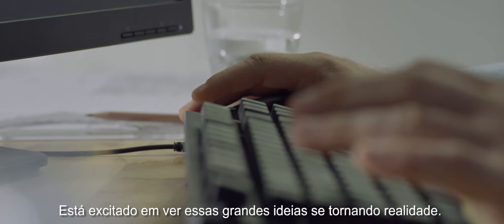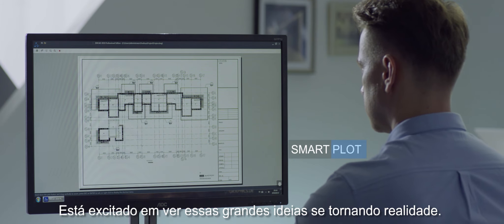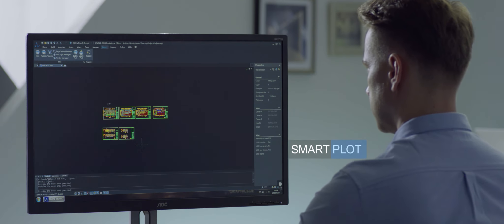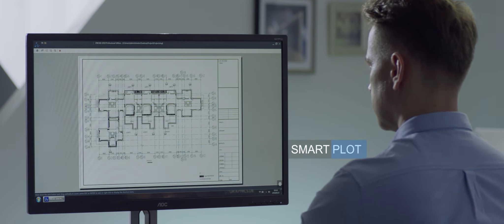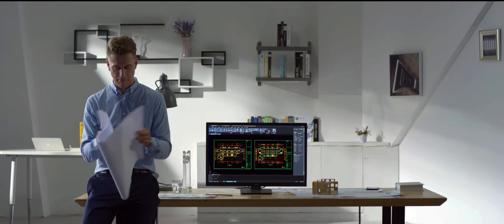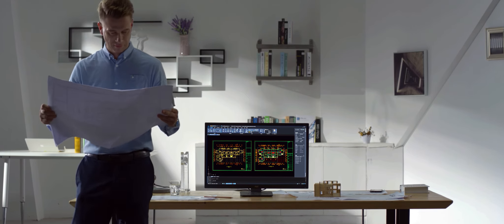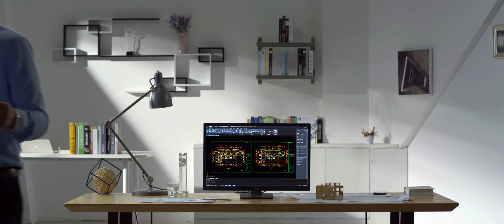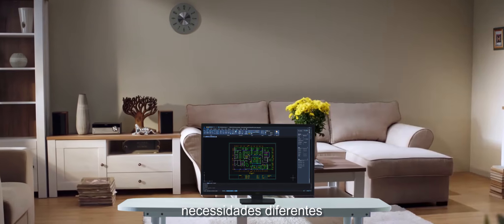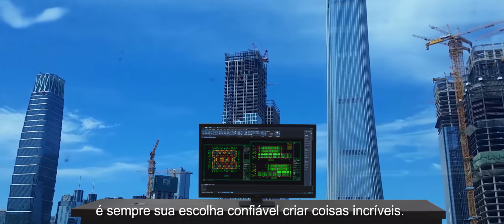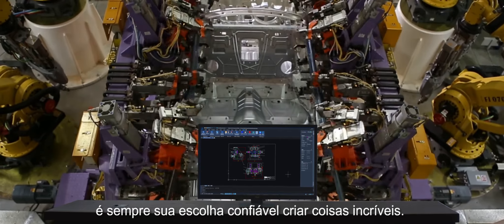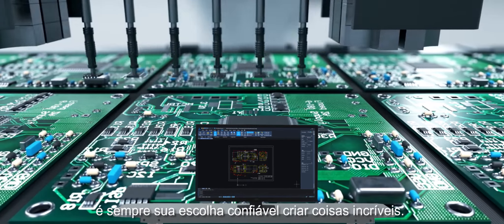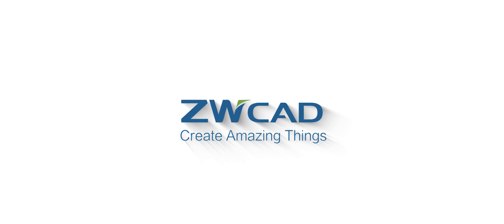It's exciting to see those great ideas becoming reality. For different industries, different needs. It's always your reliable choice to create amazing things. ZWCAD - Create amazing things.